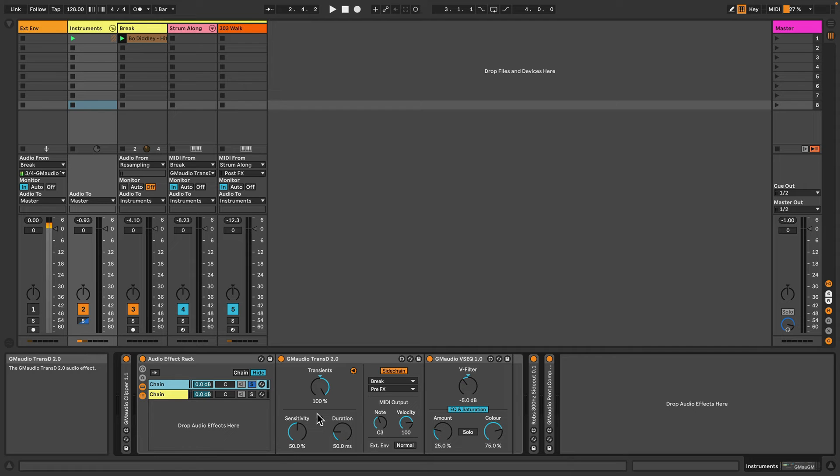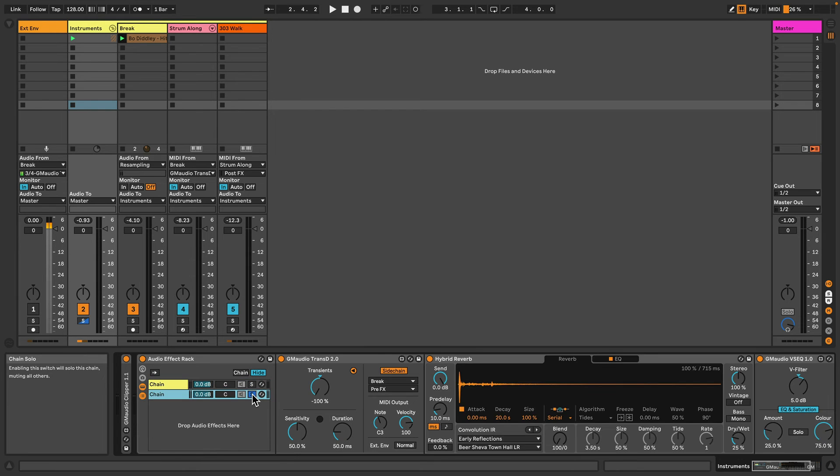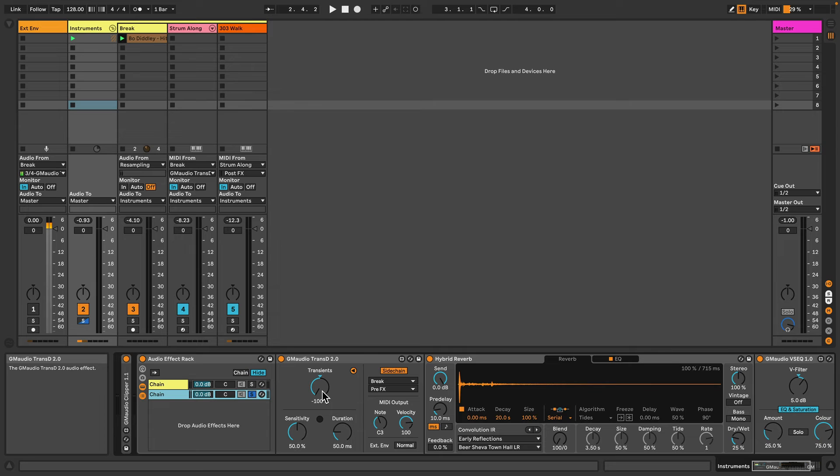In the second chain I've done the same thing again, but instead of listening to the transients, we'll be listening to the rest of the sounds.